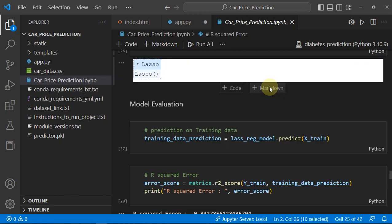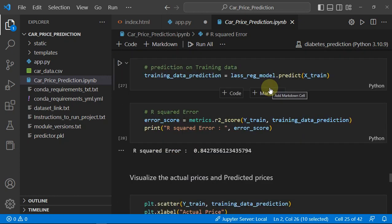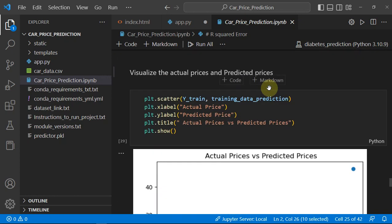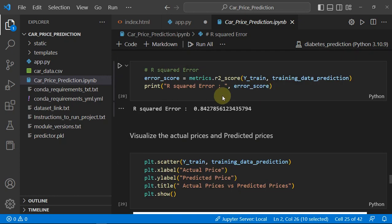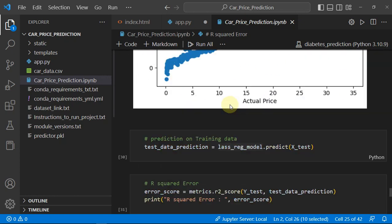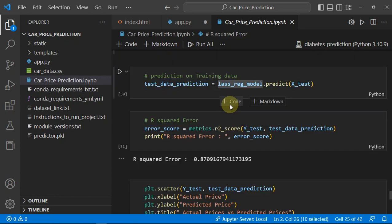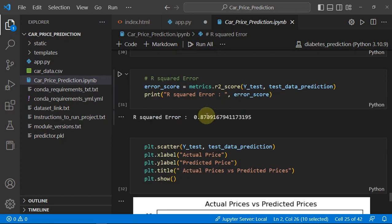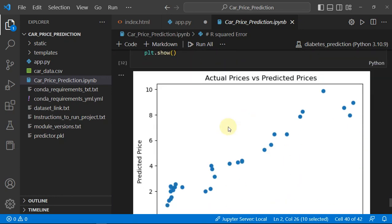But we have applied Lasso regression also, and Lasso is giving 84% on test and 87% on training, so it is better than the linear regression.